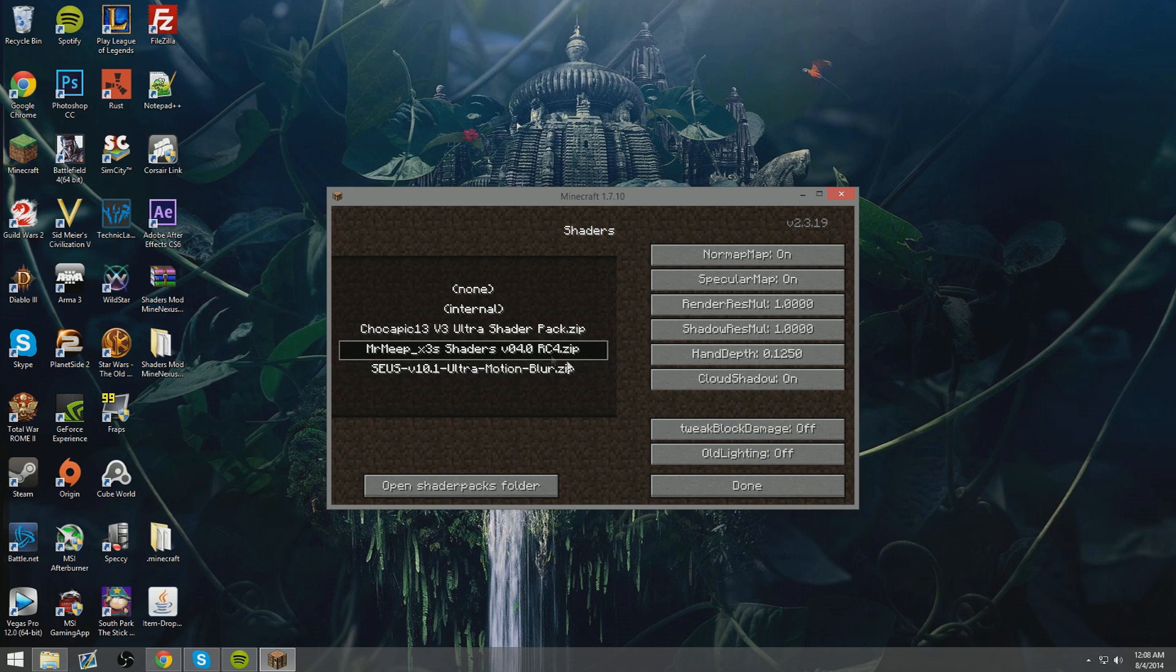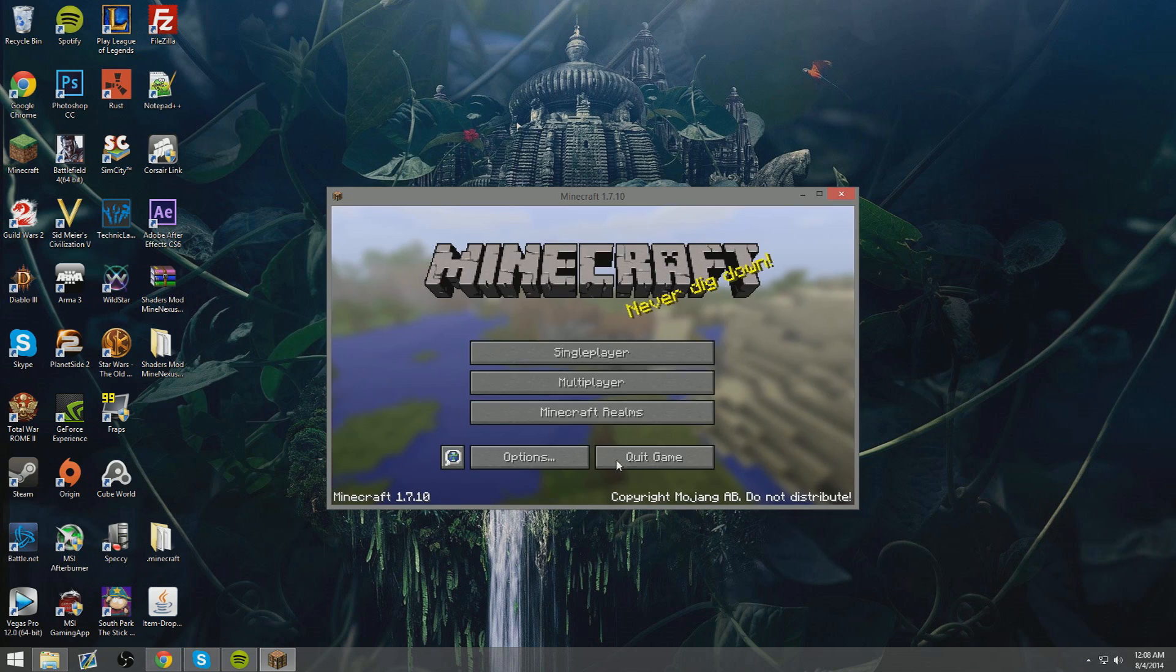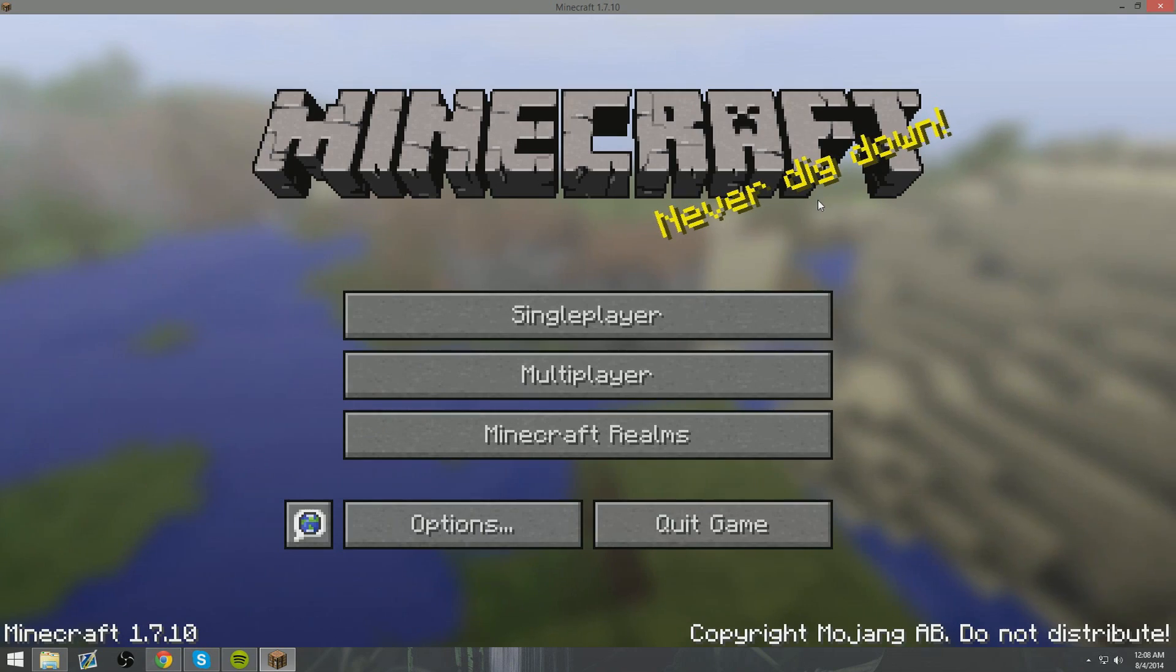Okay so now what? You've installed these awesome shaders, so let's go and play with them.